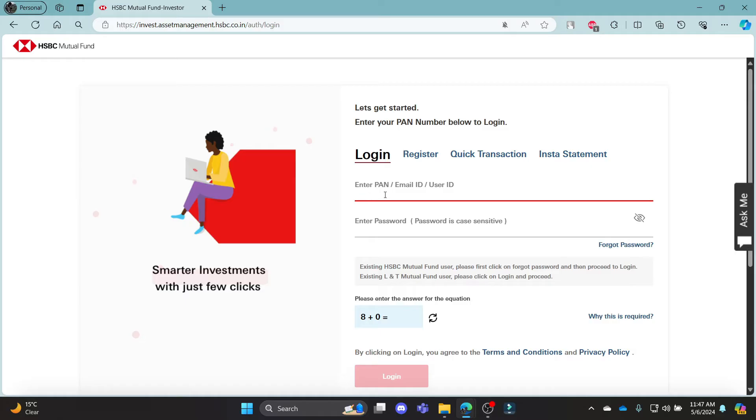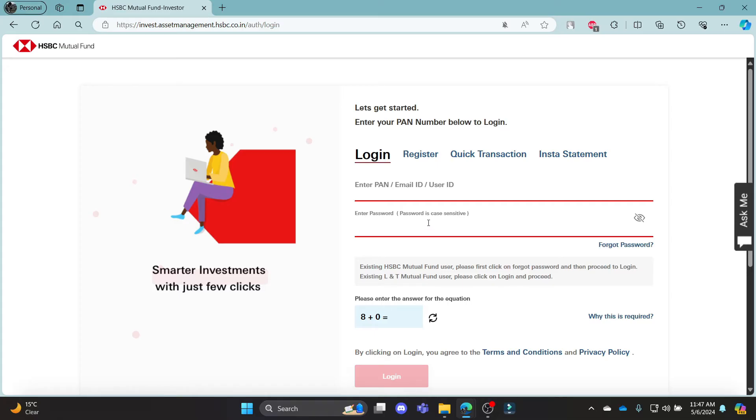After you enter your PAN, email ID, or user ID, go ahead and enter your password. Make sure that your caps lock is off because the password is case sensitive.